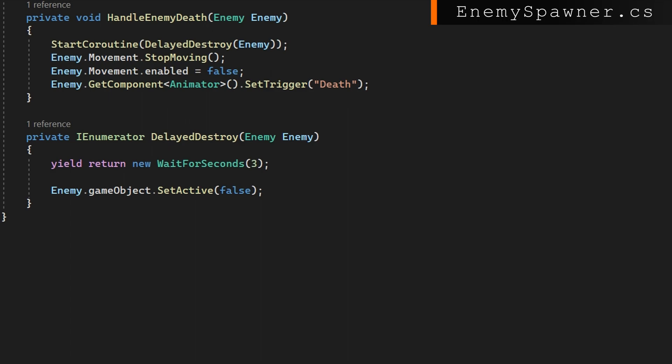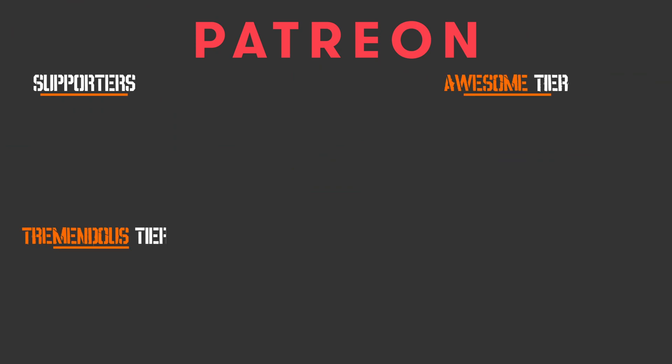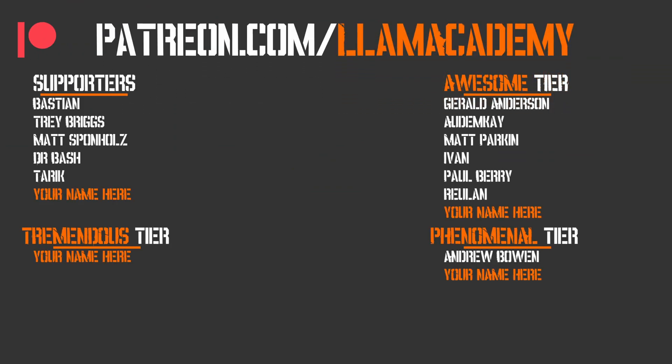I want to give a huge shout out to all of my patreon supporters. Every one of you is helping this channel grow, reach more people, and add value to more people. That means more people are making their game development dreams become a reality. If you want to show your support you can go to patreon.com slash llama academy, get your name up here on the screen and get a voice shout out starting at the awesome tier. At the phenomenal tier level there's Andrew Bowen, and at the awesome tier there's Gerald Anderson, Autumn K, Matt, Parkin, Ivan, Paul, Berry, and Rulin. Thank you all for your support.